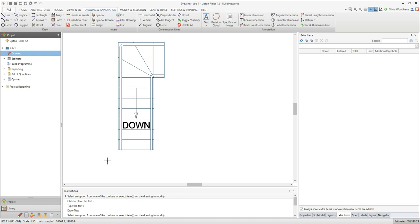Once you've finished modifying the staircase, don't forget to save your drawing. Over to you.